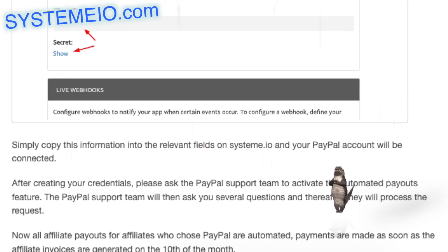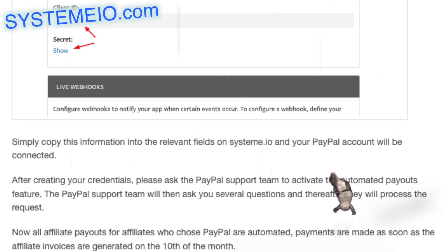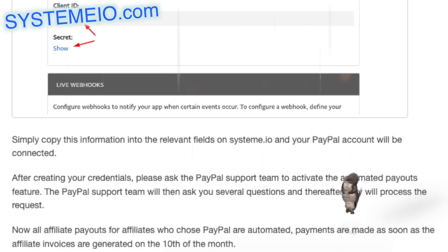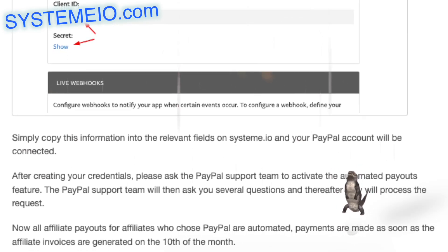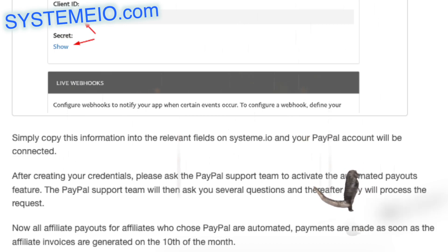Now all affiliate payouts for affiliates who chose PayPal are automated. Payments are made as soon as the affiliate invoices are generated on the 10th of the month.